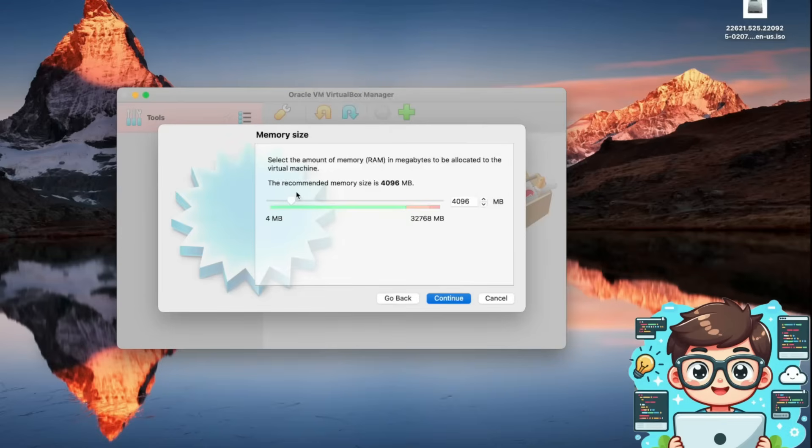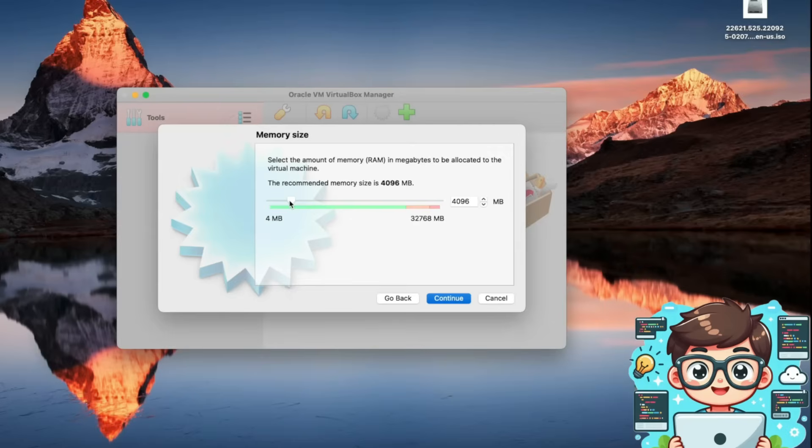Next, we need to allocate memory RAM for our virtual machine. Windows 11 requires at least 4 gigabytes, 4096 megabytes of RAM, which is the default setting. If your system has more RAM, such as 32 gigabytes or 64 gigabytes, you can allocate additional memory for better performance. However, I'll leave it at the default value and press continue.